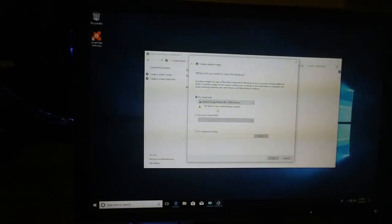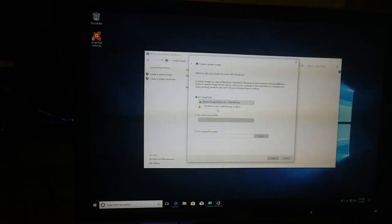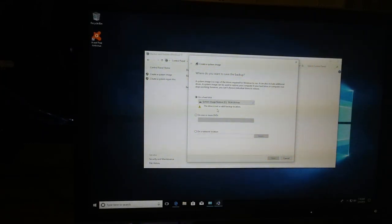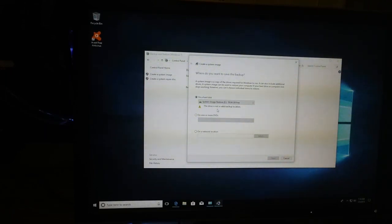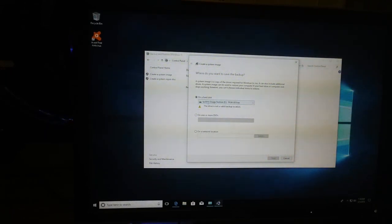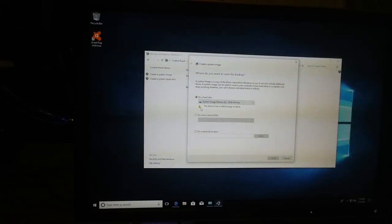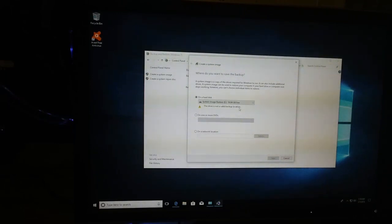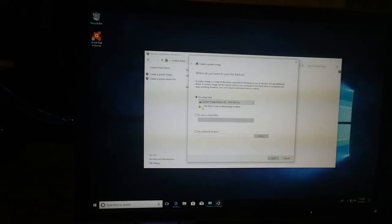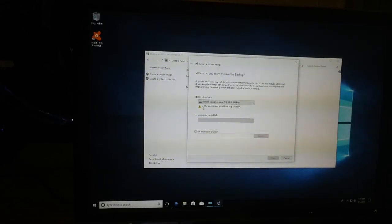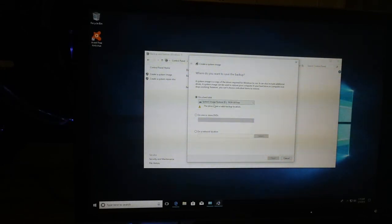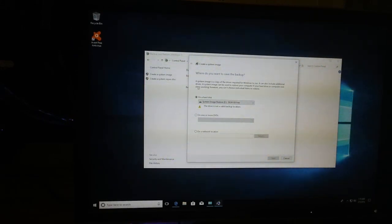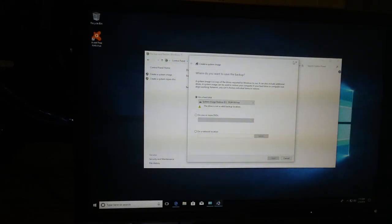After trying to create the system image restore on the formatted USB, we have received a warning message showing the drive is not a valid backup location. To correct this, what we need to do is go back into the USB drive's properties and make several changes.